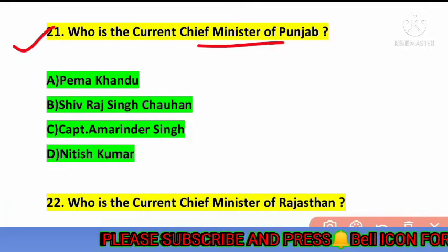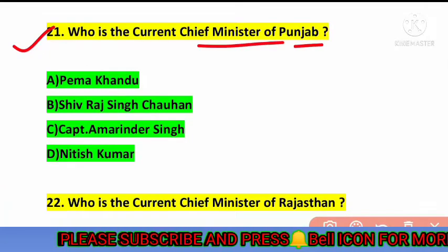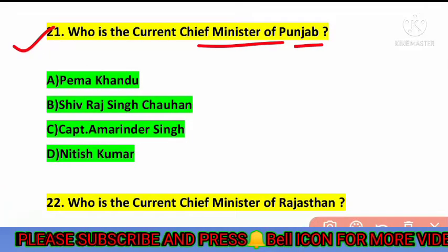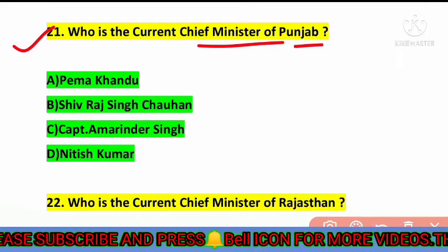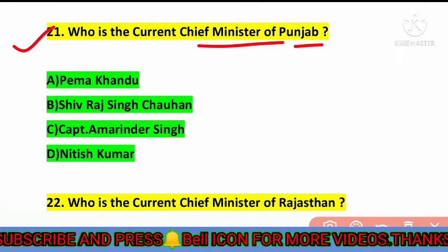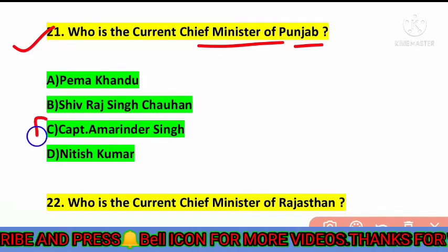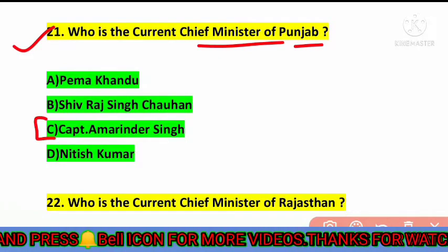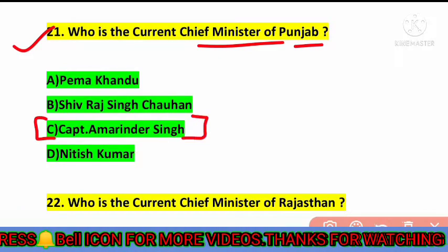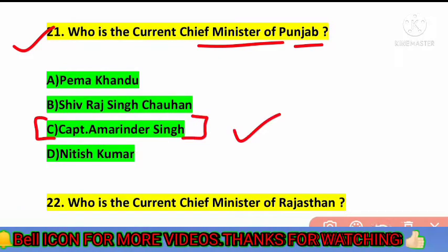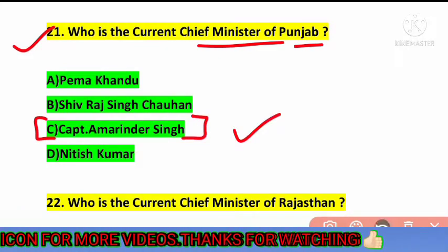The next question is: who is the current chief minister of Punjab? The correct answer is option number C — Captain Amarinder Singh is the current chief minister of Punjab.